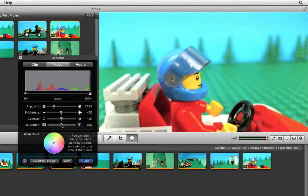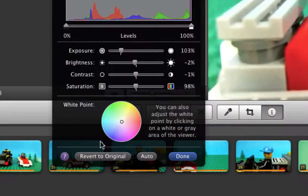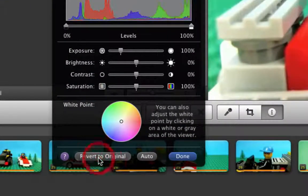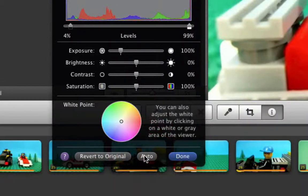If you make an adjustment which you don't want to keep you can choose Revert to Original. You can also choose an option called Auto, where iMovie will try to automatically adjust the colours within the shot. When you are finished you can click Done.